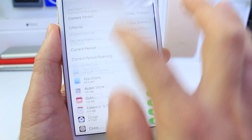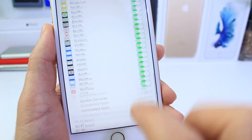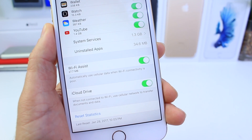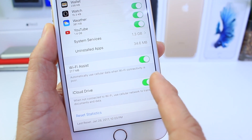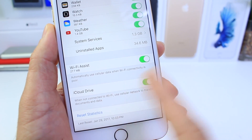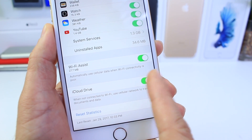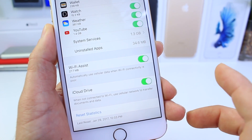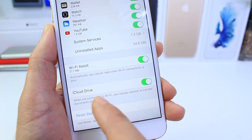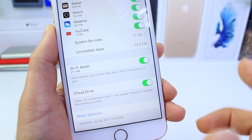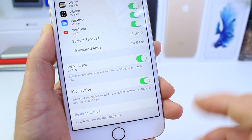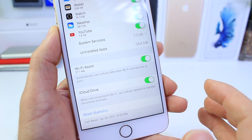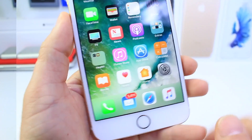Within the Cellular tab, you can now scroll down and enable or disable the ability to transfer files using your network connection or using Wi-Fi. If you toggle it off, it'll only let you transfer files using iCloud Drive while connected to Wi-Fi. If you enable it, it'll allow you to use your network connection to transfer files.